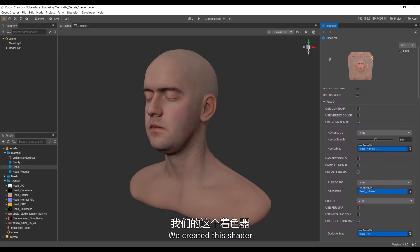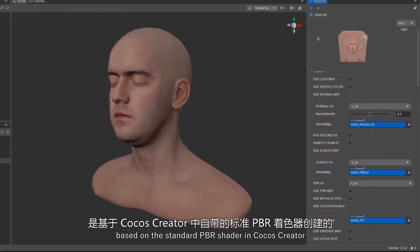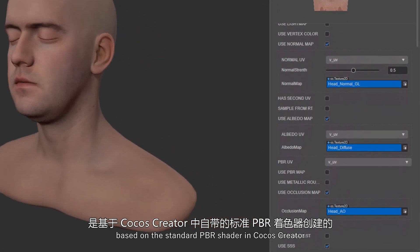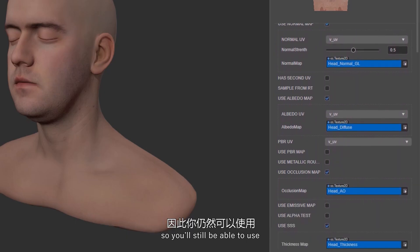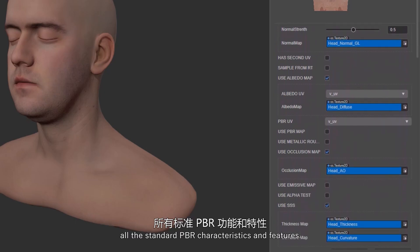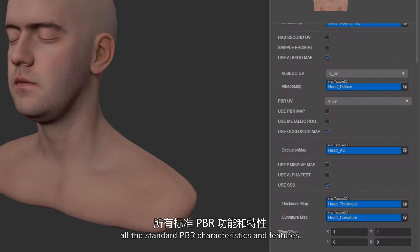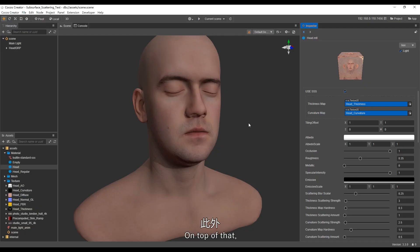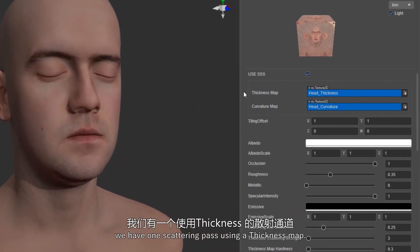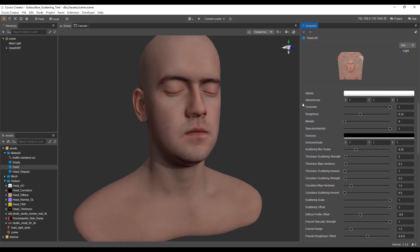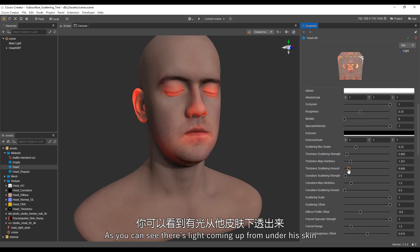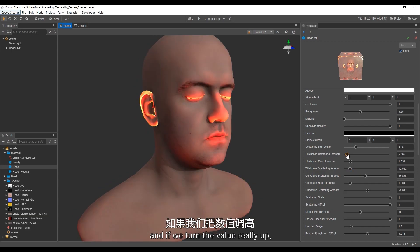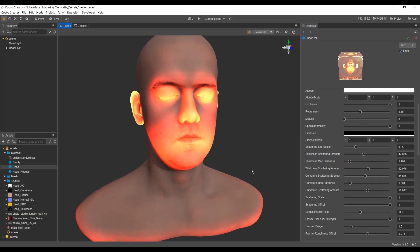We created this shader based on the standard PBR shader in Cocos Creator, so you will still be able to use all the standard PBR characteristics and features. On top of that, we have one scattering path using a thickness map. As you can see, there's light coming up from under his skin, and if we turn the value really up, it looks as if there's a nuclear explosion in his head.